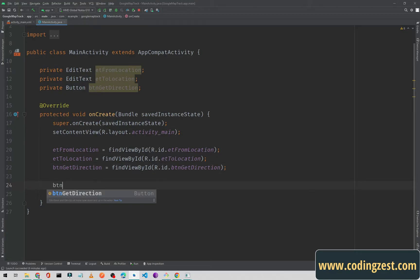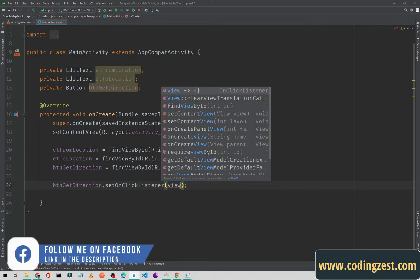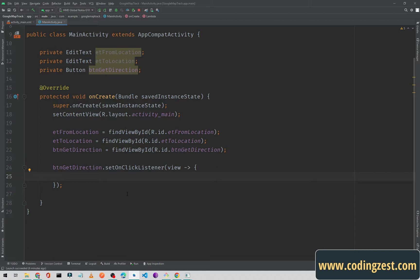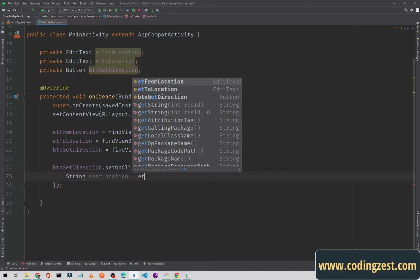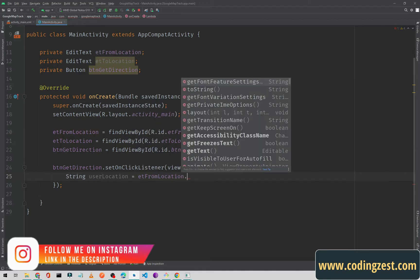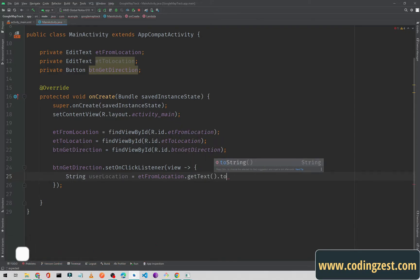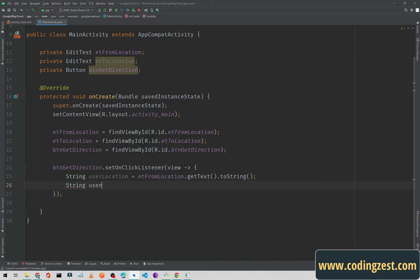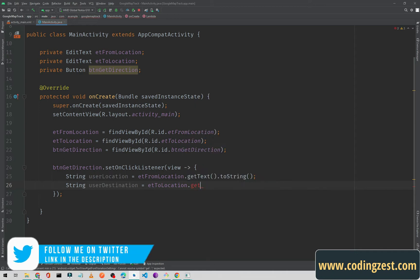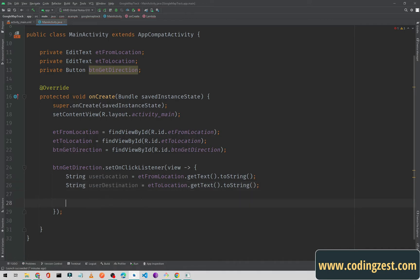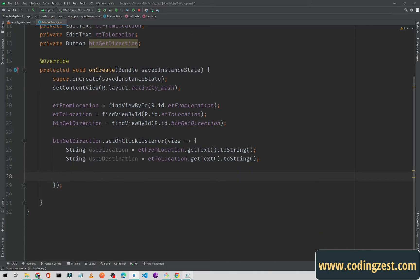In the click listener, first we'll create two strings. userLocation will get the text value from etFromLocation — getText().toString(). The second string, userDestination, will get the text value from etToLocation — getText().toString(). Then we'll check if the user has entered both values.